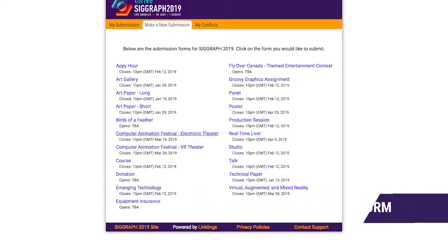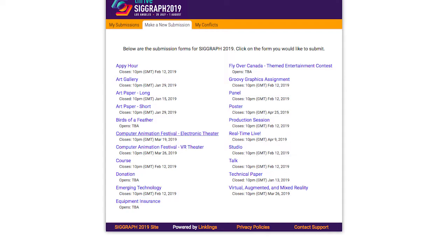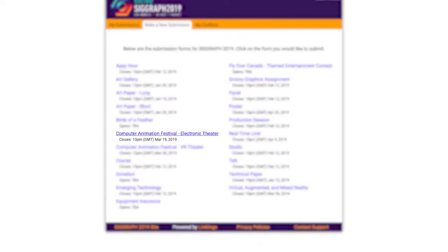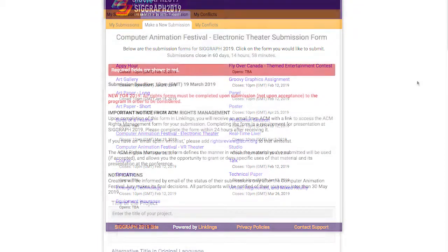Once you've logged into the submission website and clicked Make a New Submission, you'll want to select the Computer Animation Festival Electronic Theater link. This will bring you to the submission form.